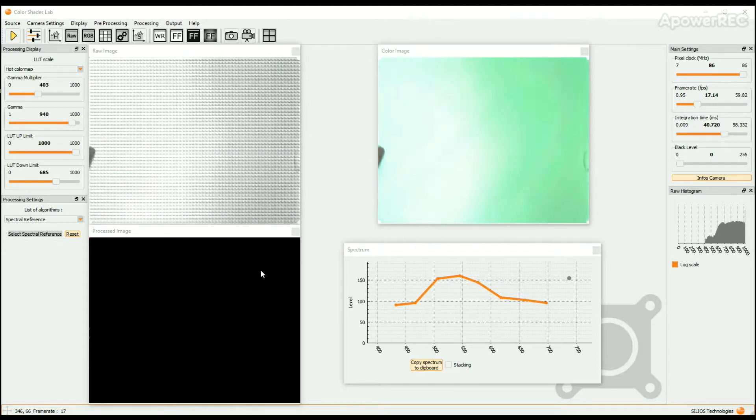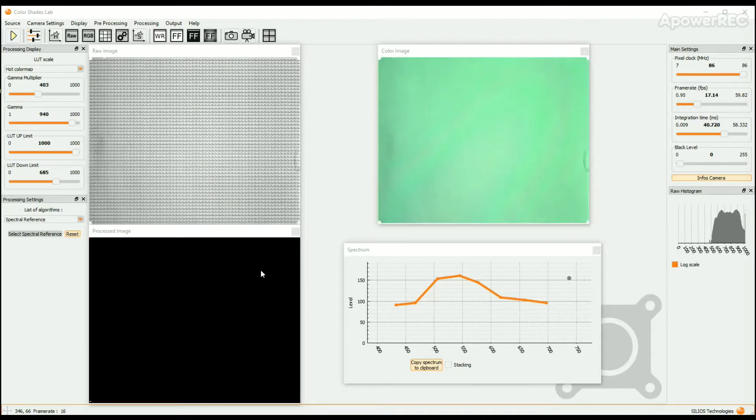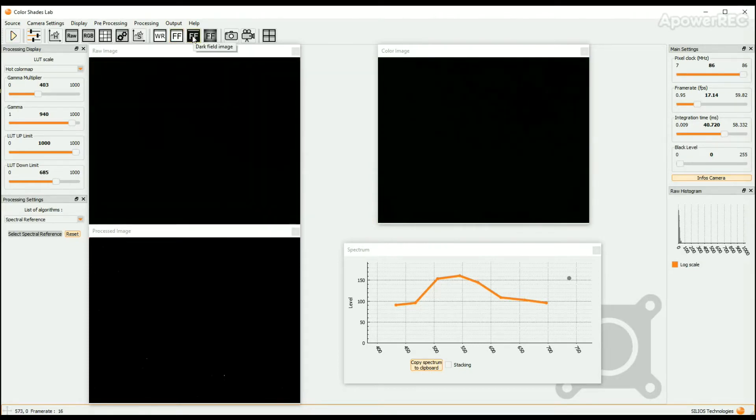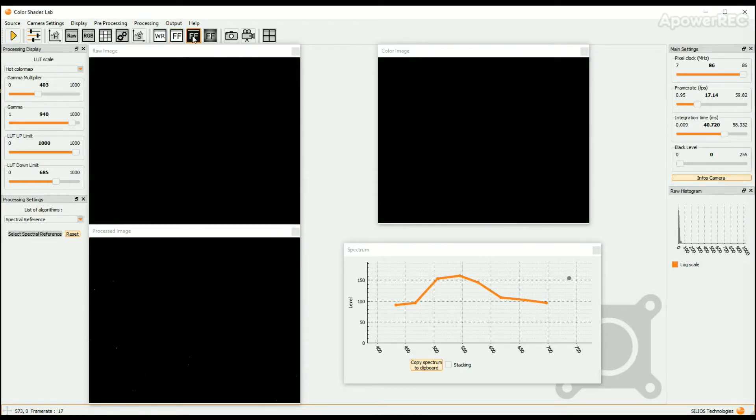To apply the Flat Field Correction, first click on the white icon marked FF in the icon bar. Then obstruct the camera and click on the black icon marked FF.